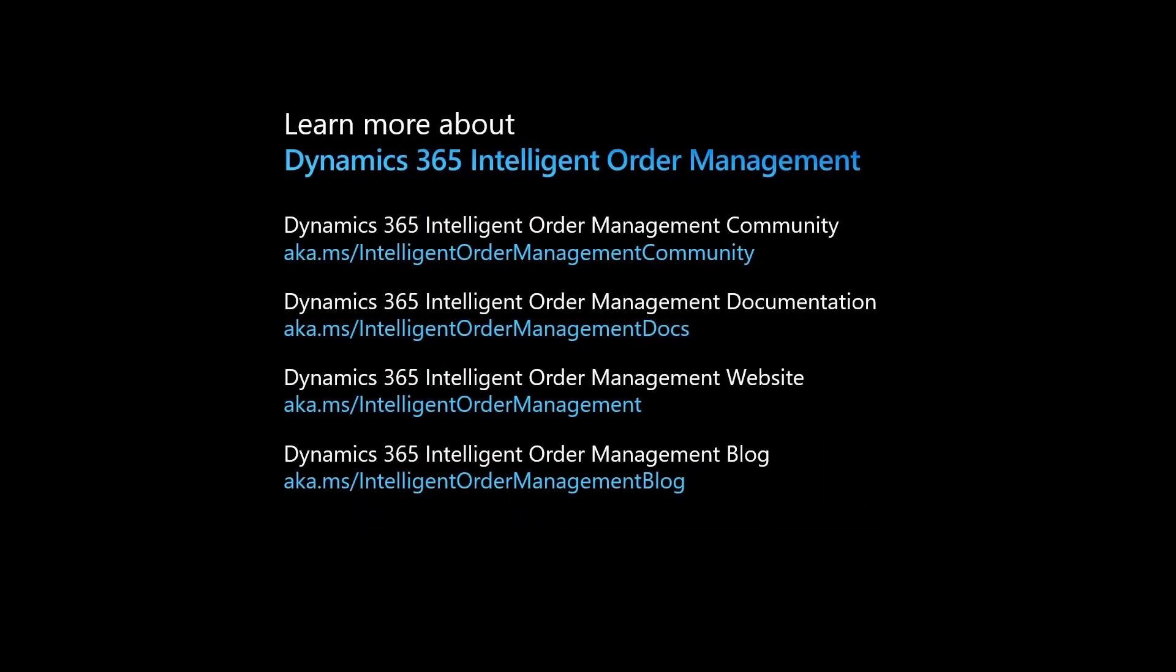To learn more about Dynamics 365 Intelligent Order Management, visit our community site, documentation site, marketing site, or our blog at these links.